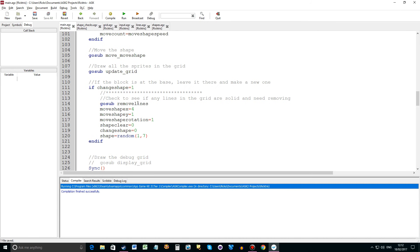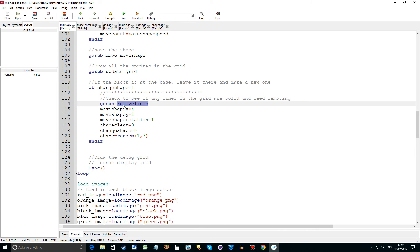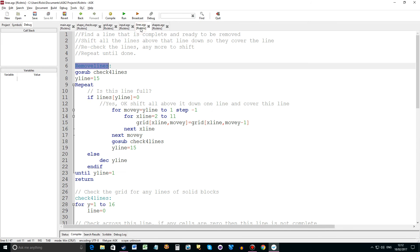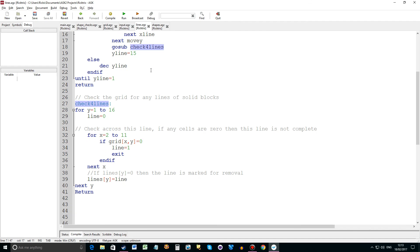Back to the main loop. And we have a routine here, remove lines. So remove lines is a routine in lines.agc. And what this does is first it jumps to check for lines. And this simply goes through all 16 lines and sets that array that I talked about earlier.